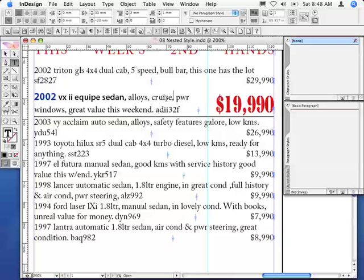Okay, so now that we've set that special last line right in that feature, what I want to do is actually format all of this text using a nested style.